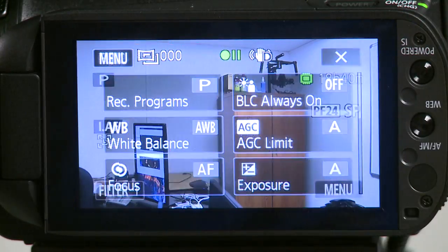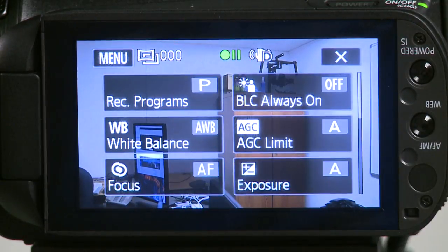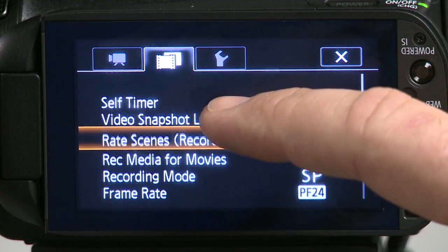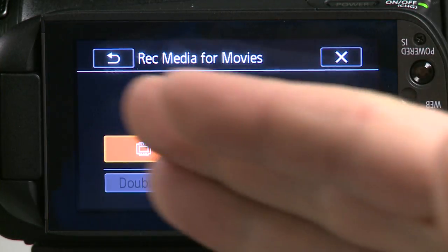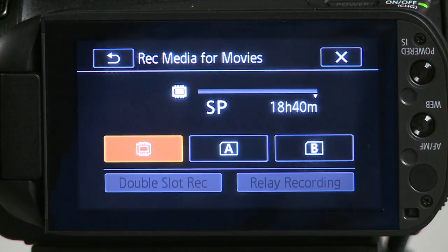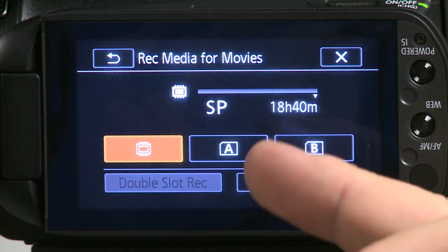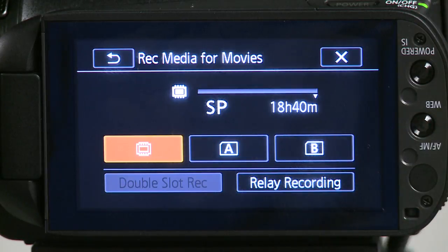Access the function menu, then the settings menu. Click on the film strip and select recording media for movies. You have three options: internal media, slot A, and slot B of the SD cards. The default option is internal memory.